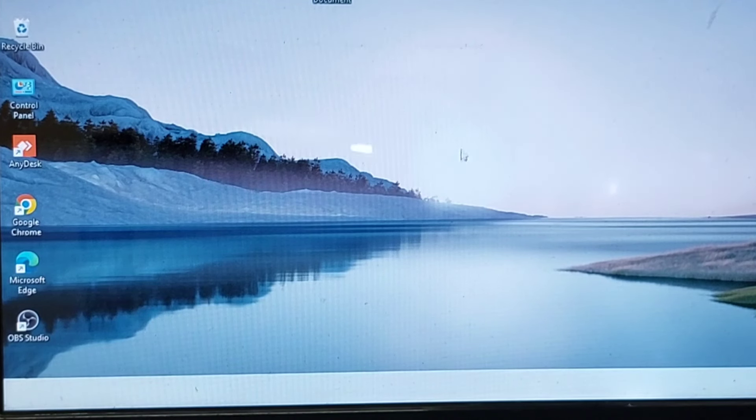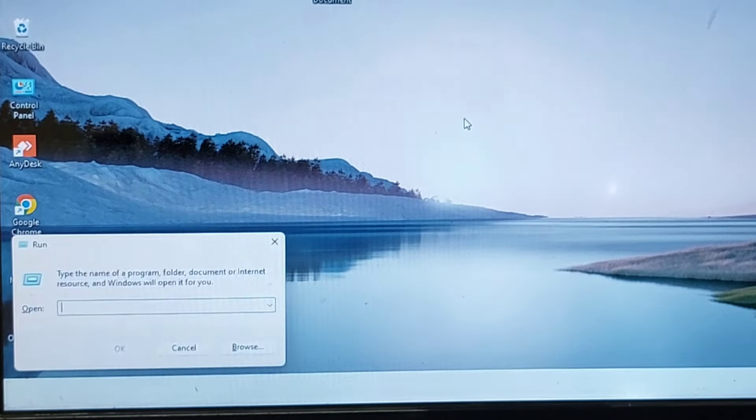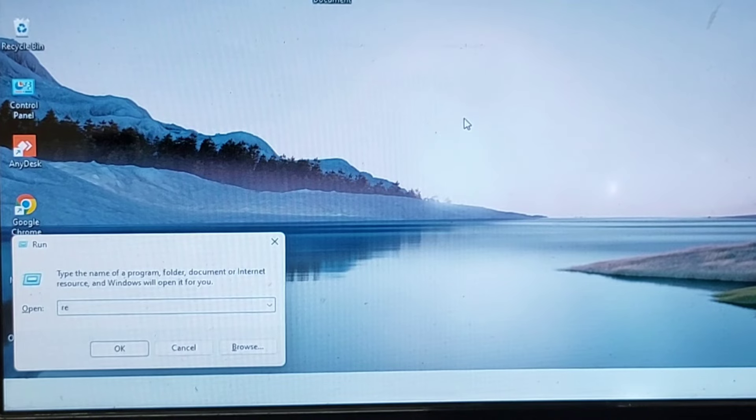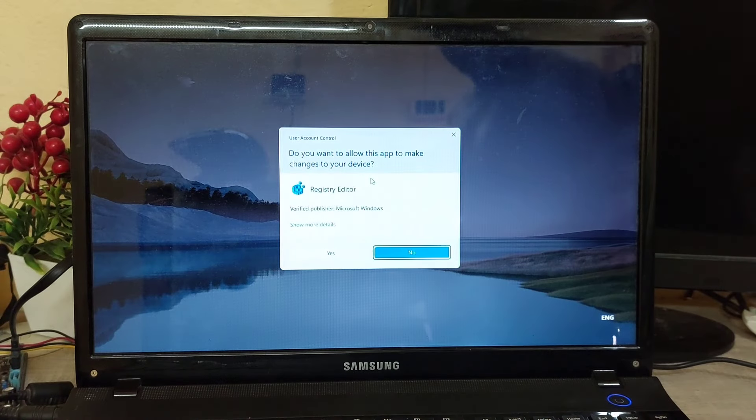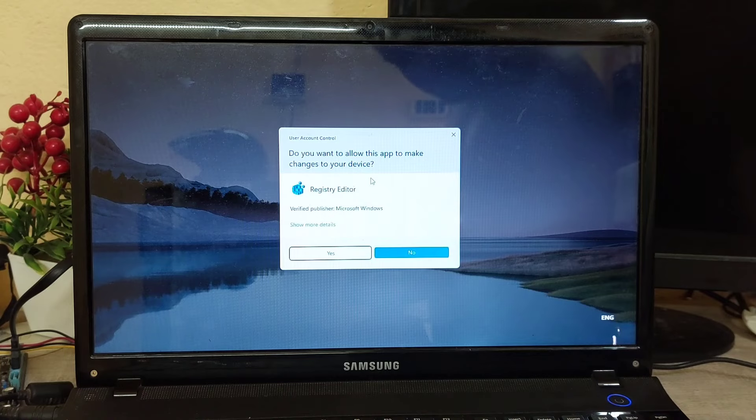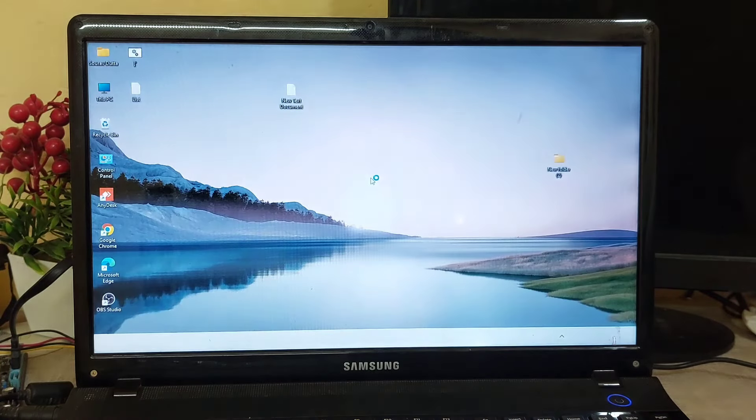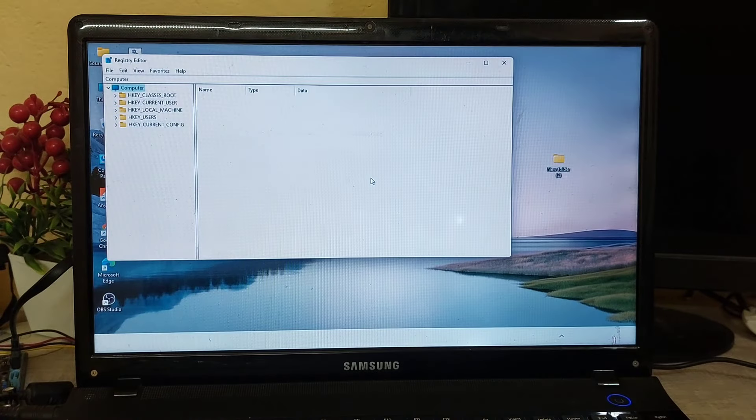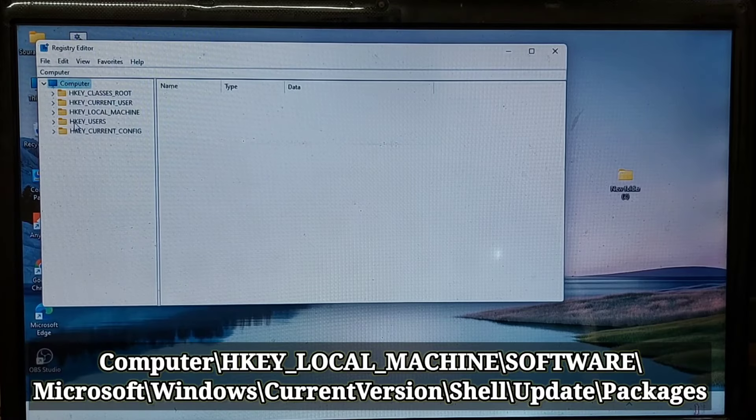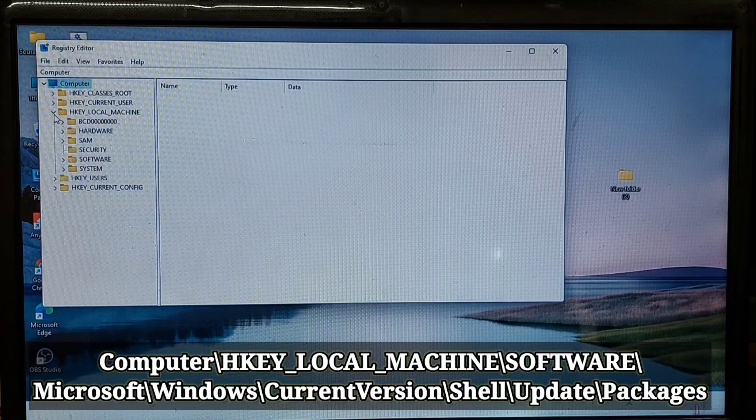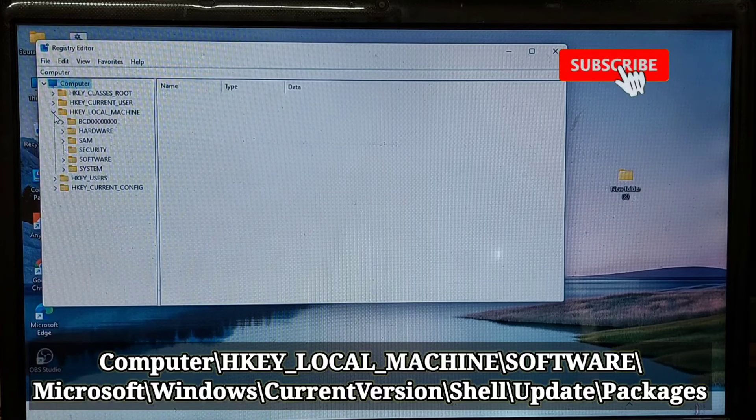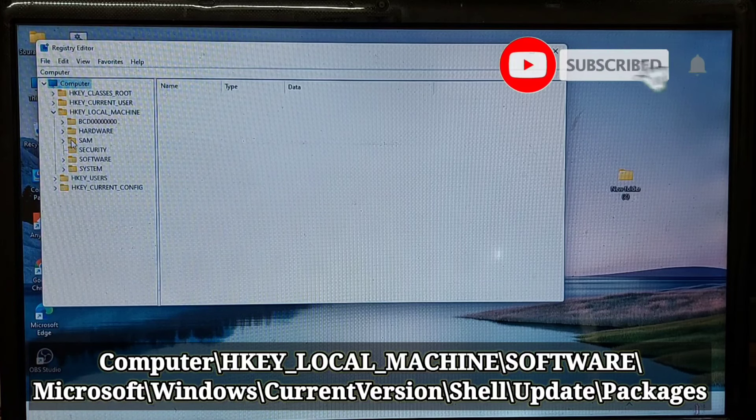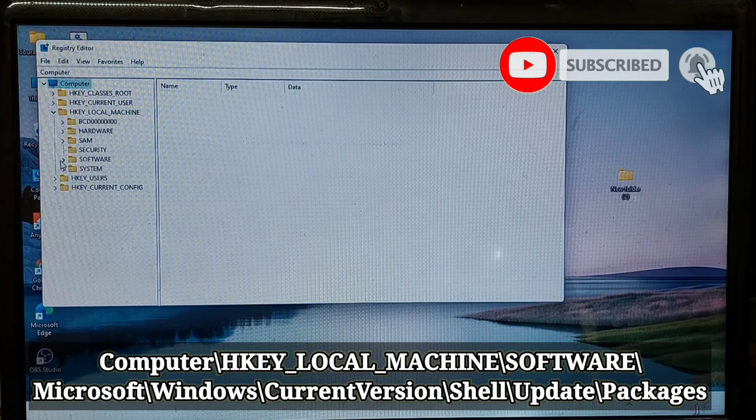First, open the Run command using the keyboard shortcut Windows plus R. Type regedit and hit enter. This will open the Registry Editor. Now navigate to the following address. Alternatively, just copy the above and paste it into the Registry Editor's address bar like so.